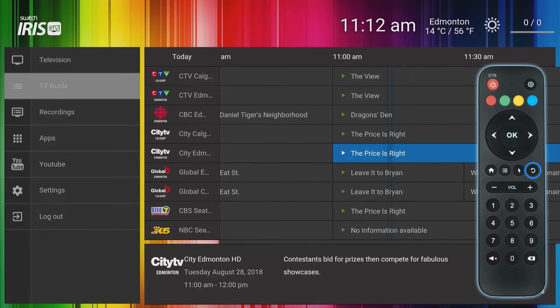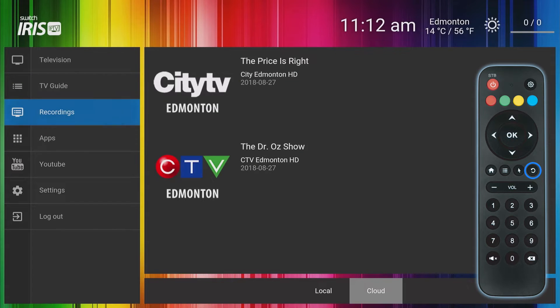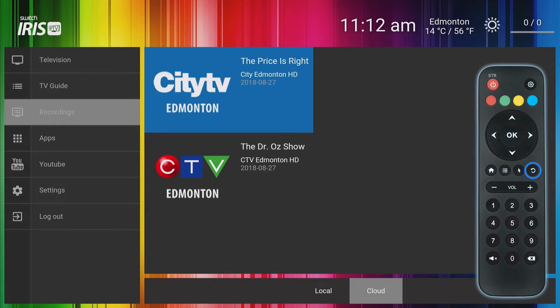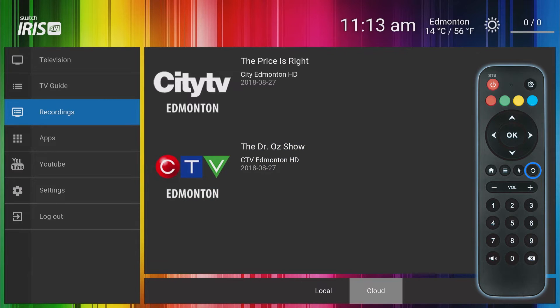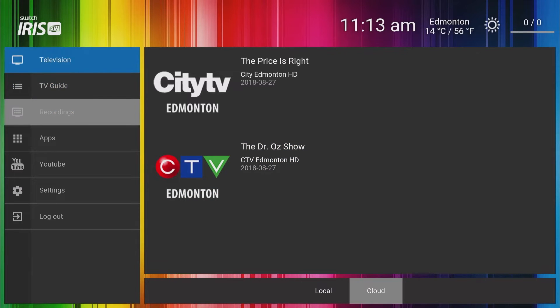Clicking the back button is a great way to jump from the television menu, TV guide or any other main screen to the left menu so that you can select a main menu item.